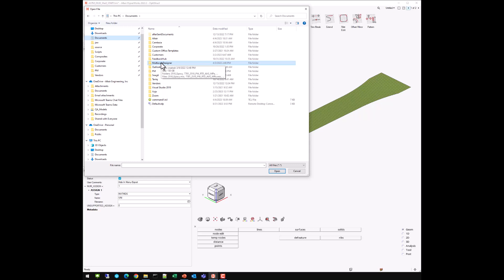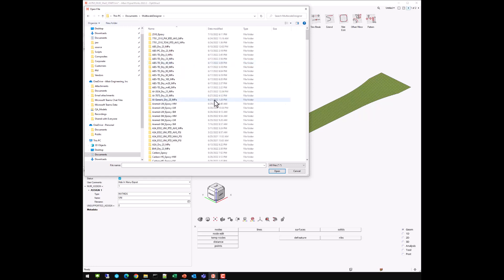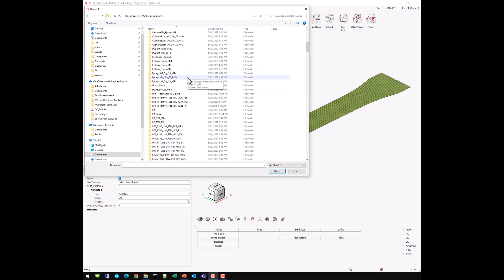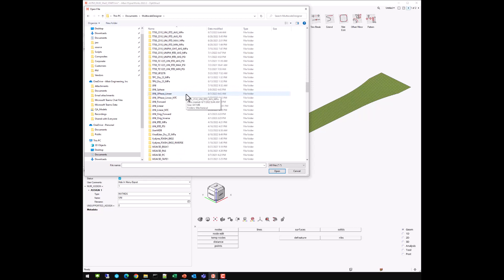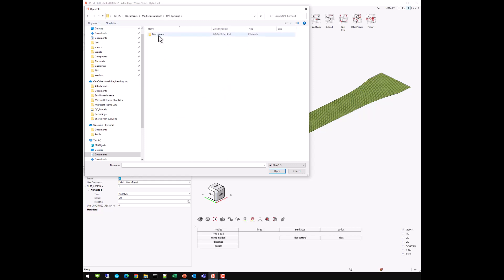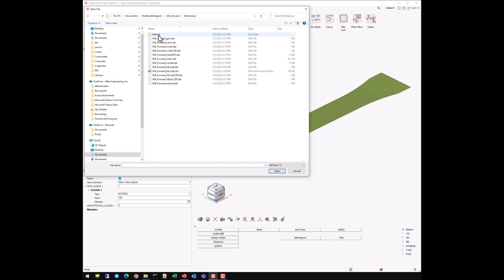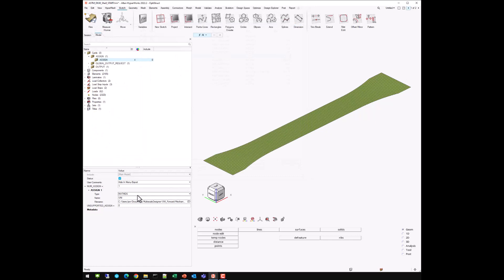If you have changed your default material library, just point to that particular directory. Under Documents > Multi-Scale Designer, we can see all of our materials. In the session one video, we created a material called uni_forward. Coming down the list, we find uni_forward in the material library. Clicking into that file folder, we can see the _mdsmat.dat, which is our material model. We click that file, and now the variable 'uni' is hooked up to that particular file reference. Our model now knows about our material model file.